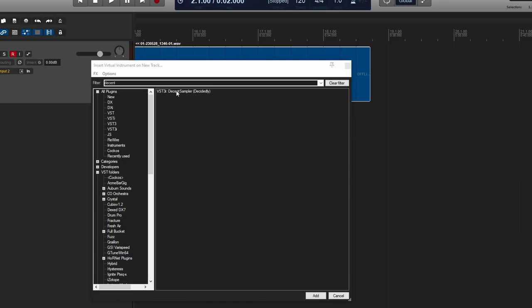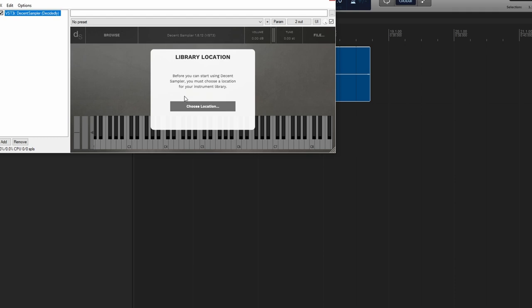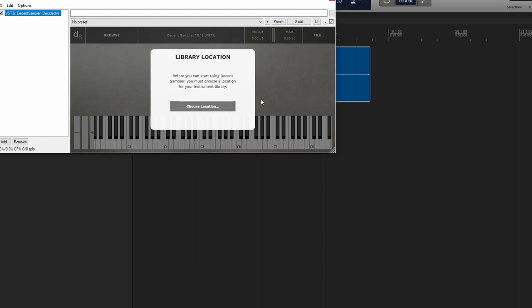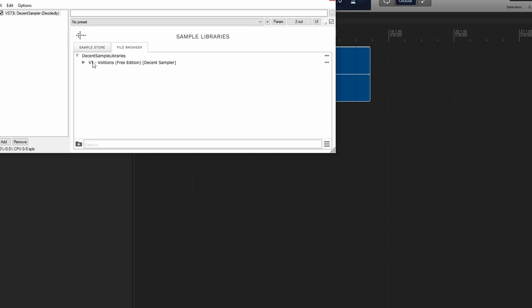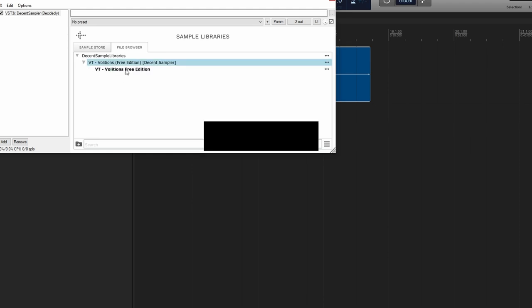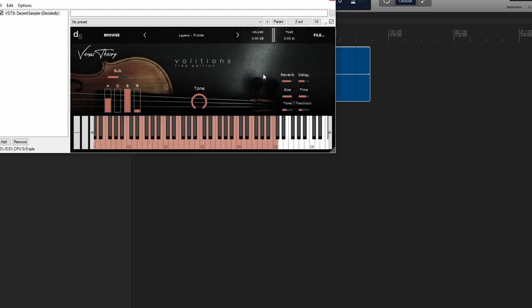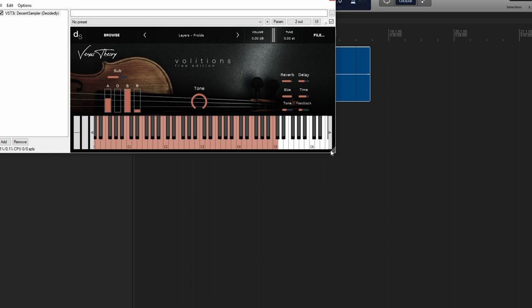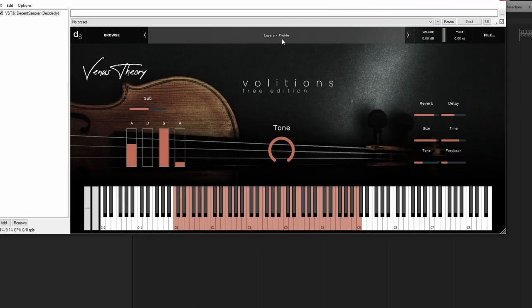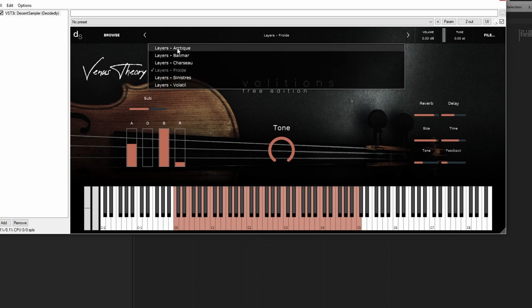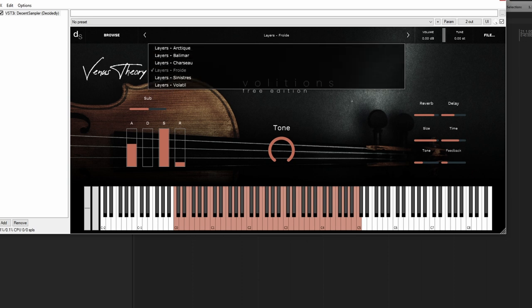I forgot to record a spoken segment for that one! I also want to give a quick shout-out to Volitions, the free version by Venus Theory. This runs on Decent Sampler, which is a really great free accessible alternative to Contact. It combines synth motifs with organic string samples. It's great — totally free, give it a look.